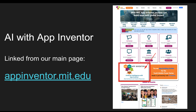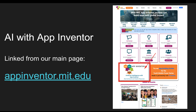You can reach the tutorial page from our main page at appinventor.mit.edu. If you look at the middle of this page, you'll notice there's a section called Artificial Intelligence with App Inventor. When you click on that, you'll come to all of the tutorials we'll be talking about in a minute.